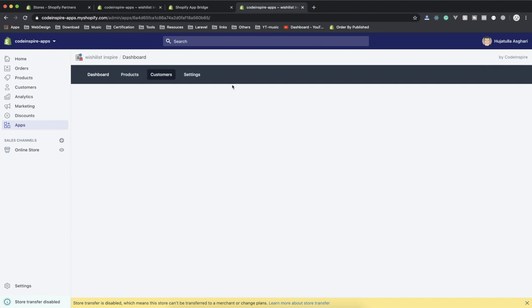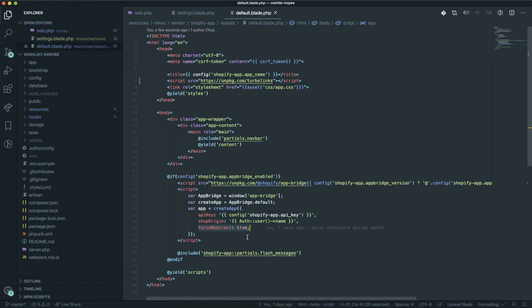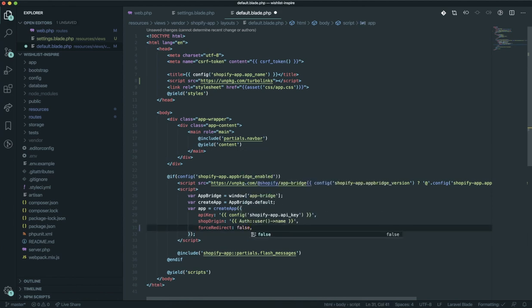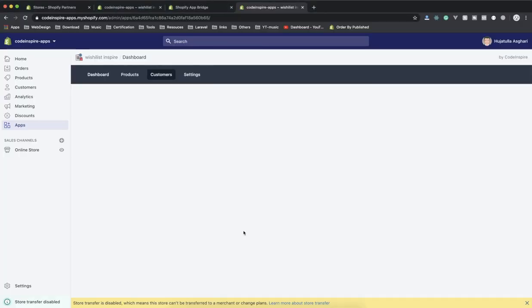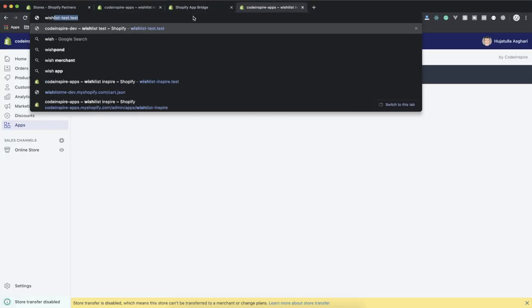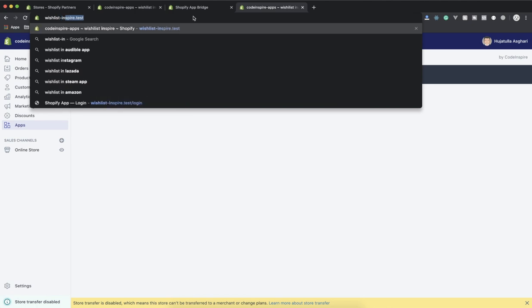Now let's check out how we can disable the redirect. If I check the code here, force_redirect equals true - I'll make it false. If I save it for now and come back to wishlist-inspire.test, check it out - now our app is running here but it is in a new tab.